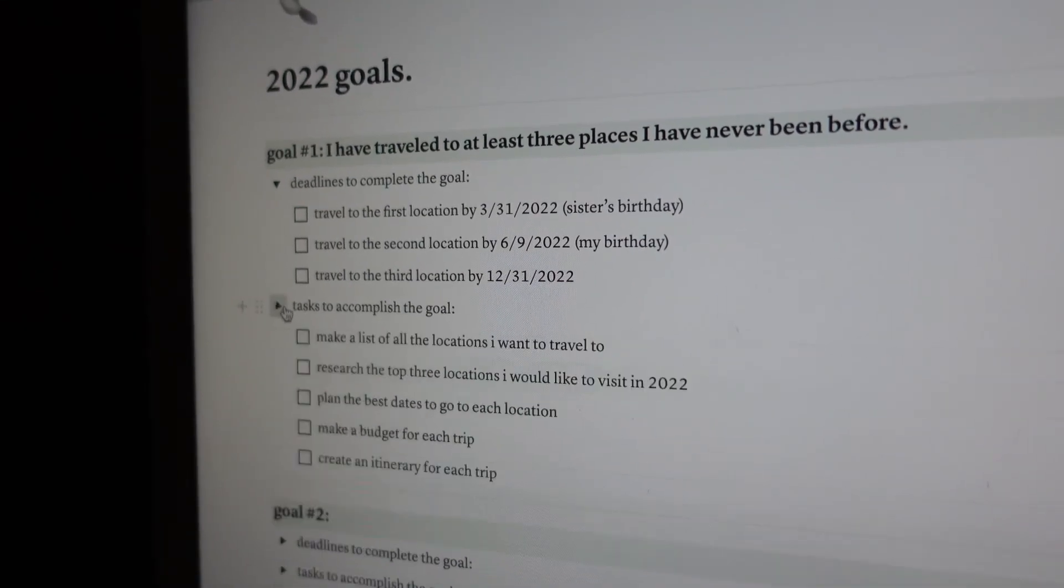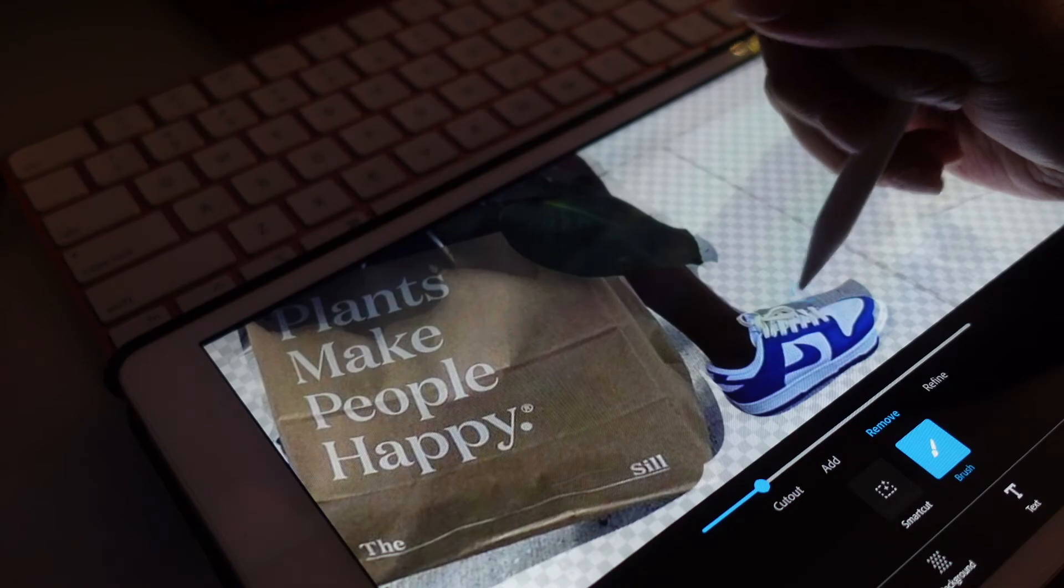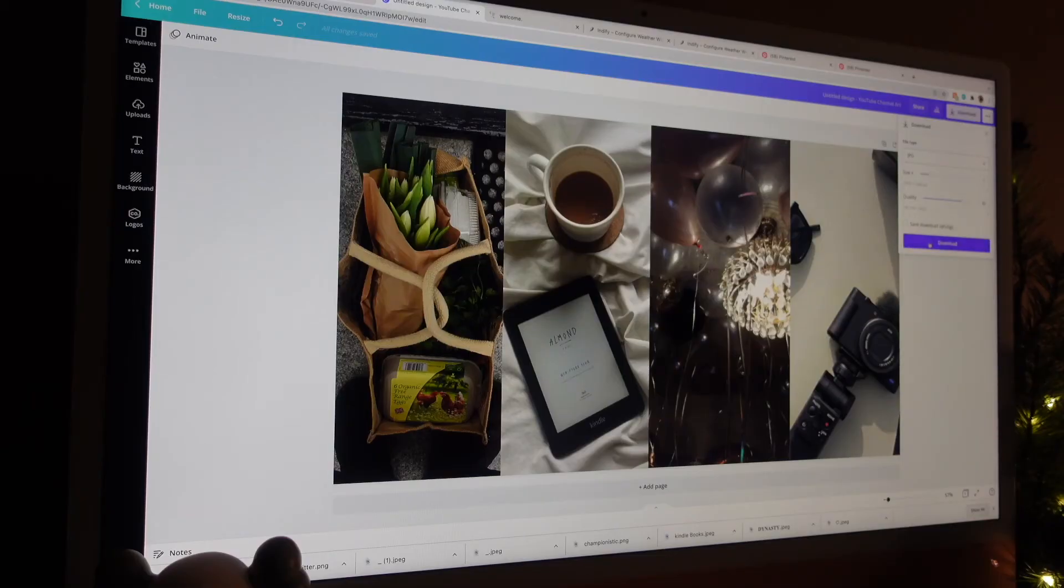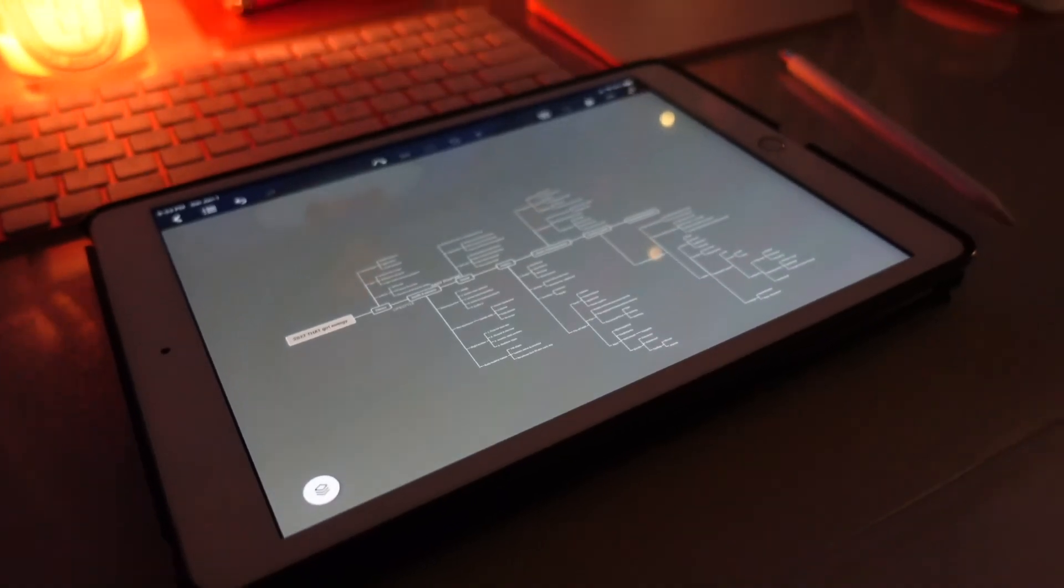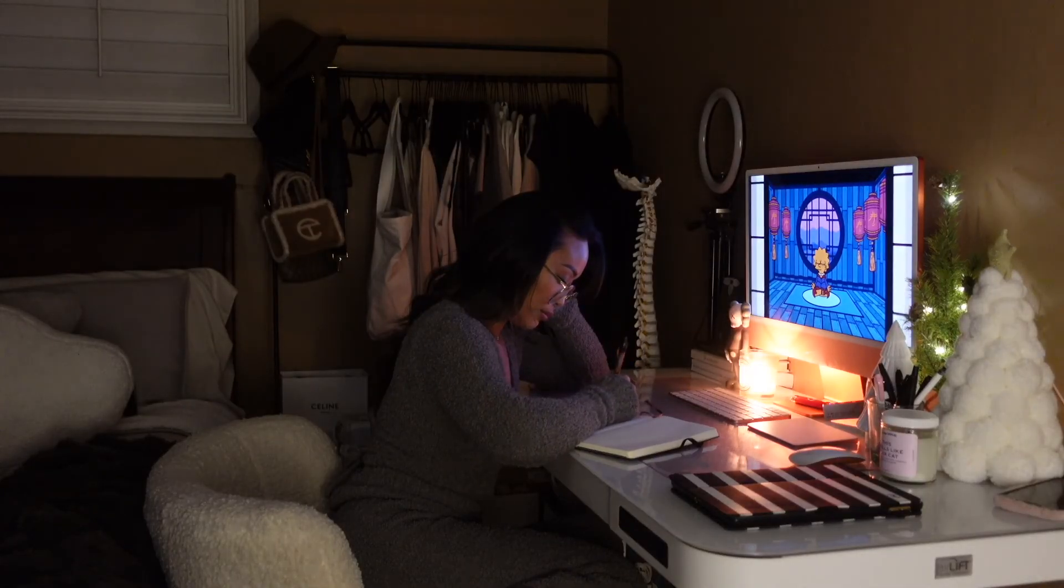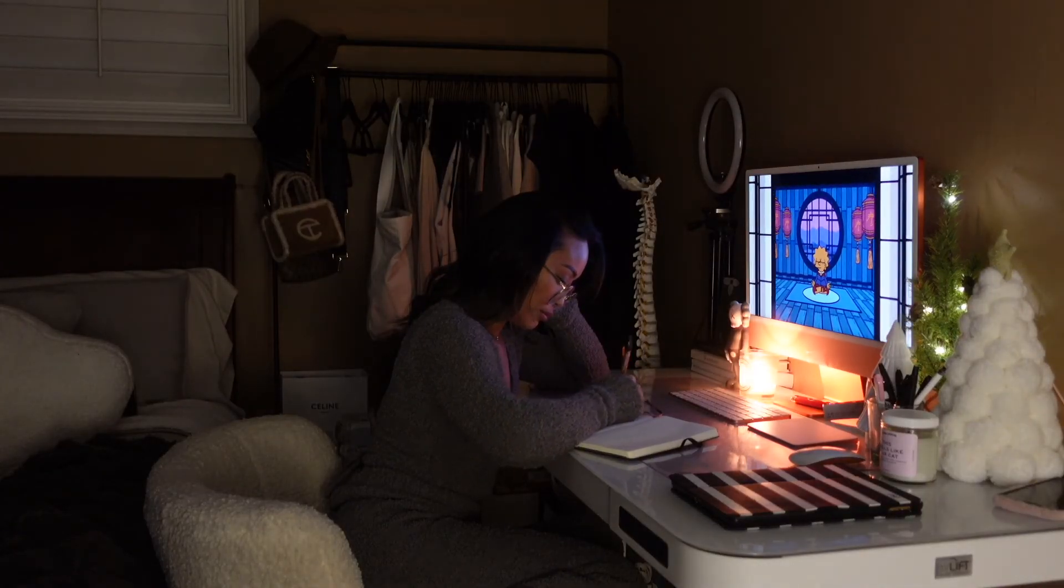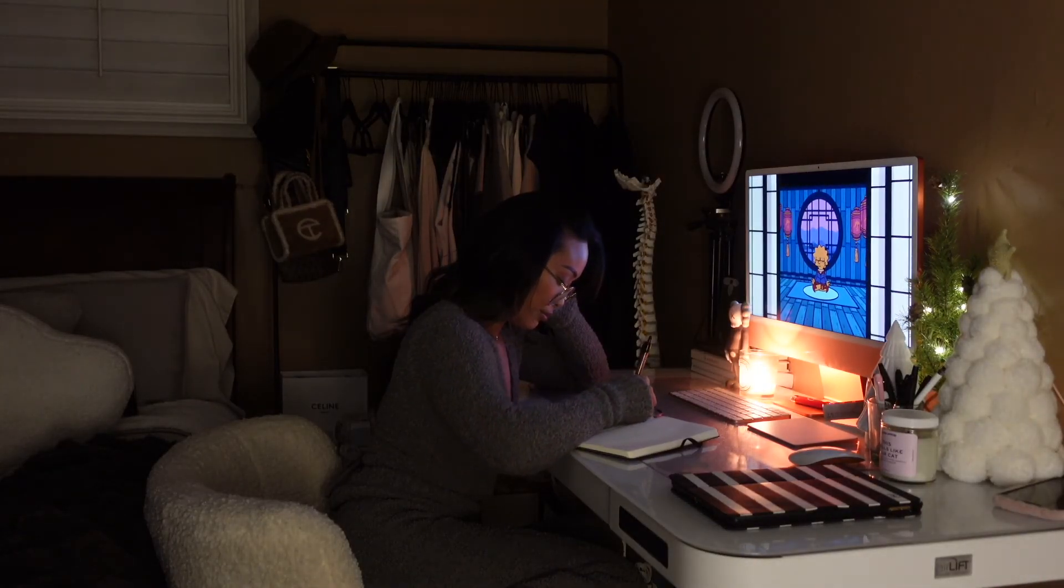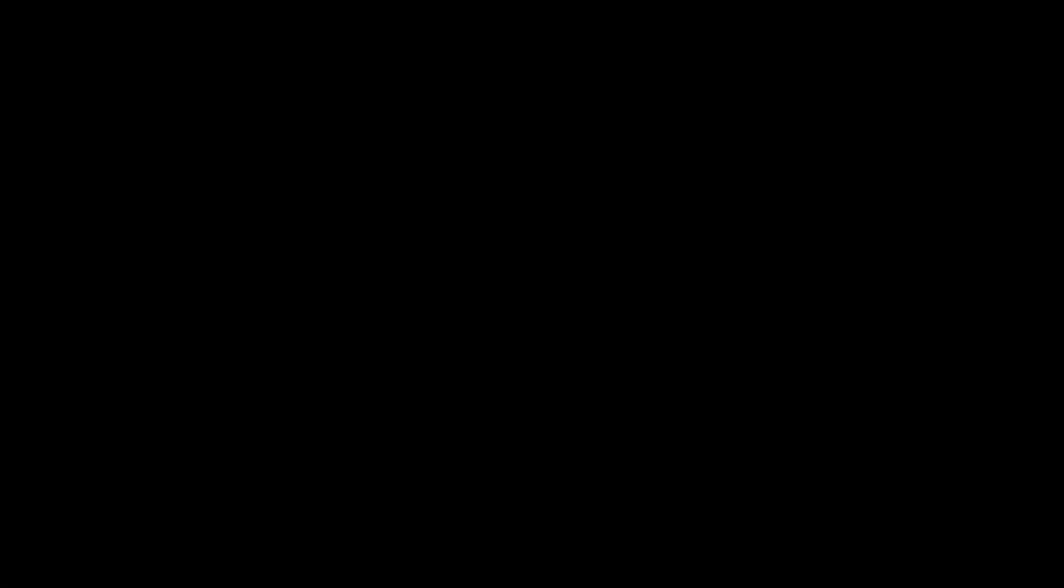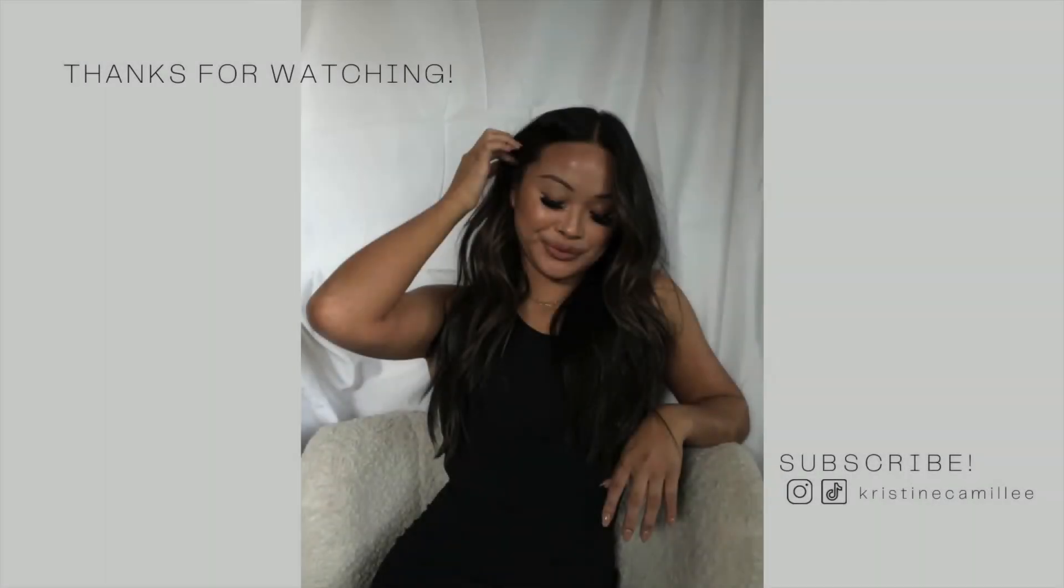All right, so these are the four things that I did to help prepare myself for this new year. I hope you guys enjoyed it. Let me know if you try any of these out and if they help. If they do, be sure to give this video a thumbs up and subscribe to my channel if you haven't already.